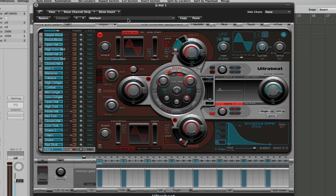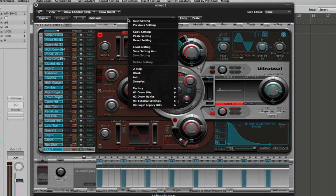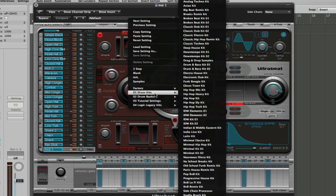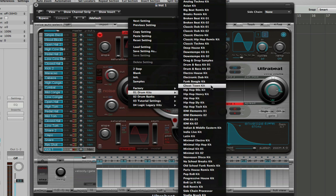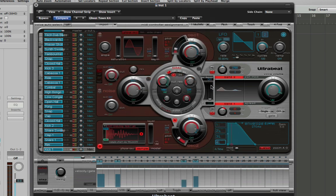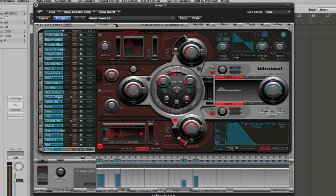Just for the sake of showing you how I go about things, I'm going to use one of Logic's inbuilt presets, the Ghost Town kit, which is geared towards a sort of dubstep sound already. Obviously though, when you want to get into this properly and start making your own tunes sound individual, you'll want to start building your own kits using samples, synthesized drums, etc.